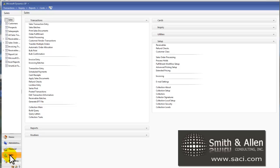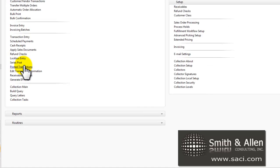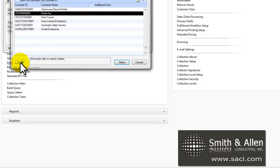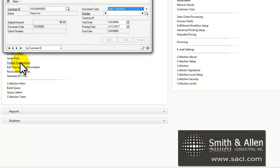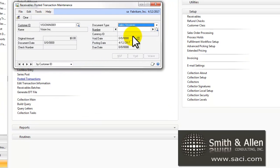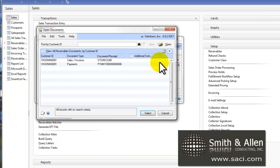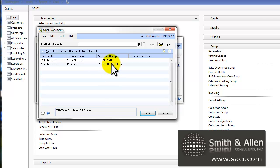Now, to mark a check as NSF, under Transactions, we're going to go to Posted Transactions and pull up a customer. I'm going to pull up the customer Vision Inc. I'll then click on the lookup glass on the right and I can see all the transactions that are considered an open status for this customer.